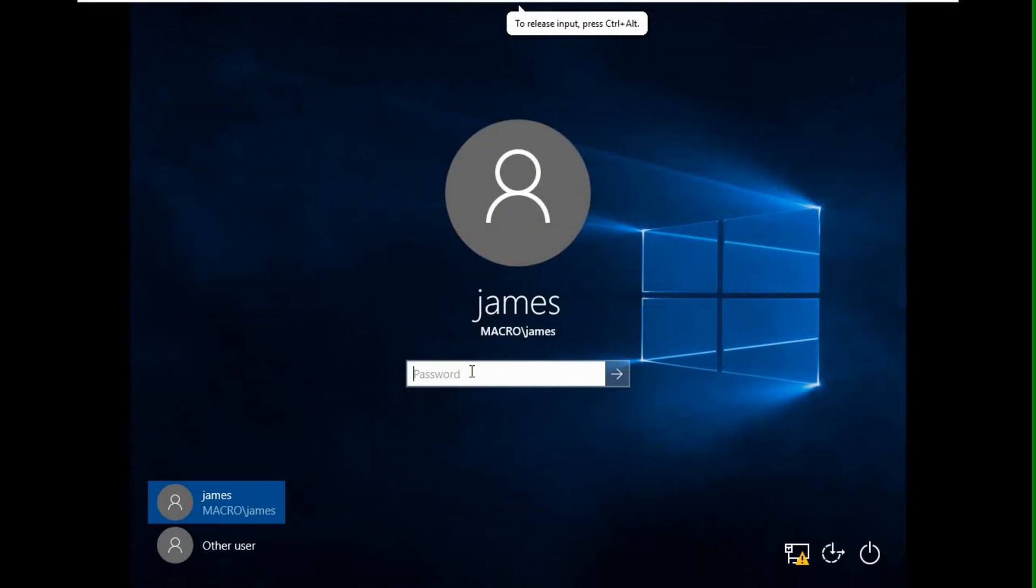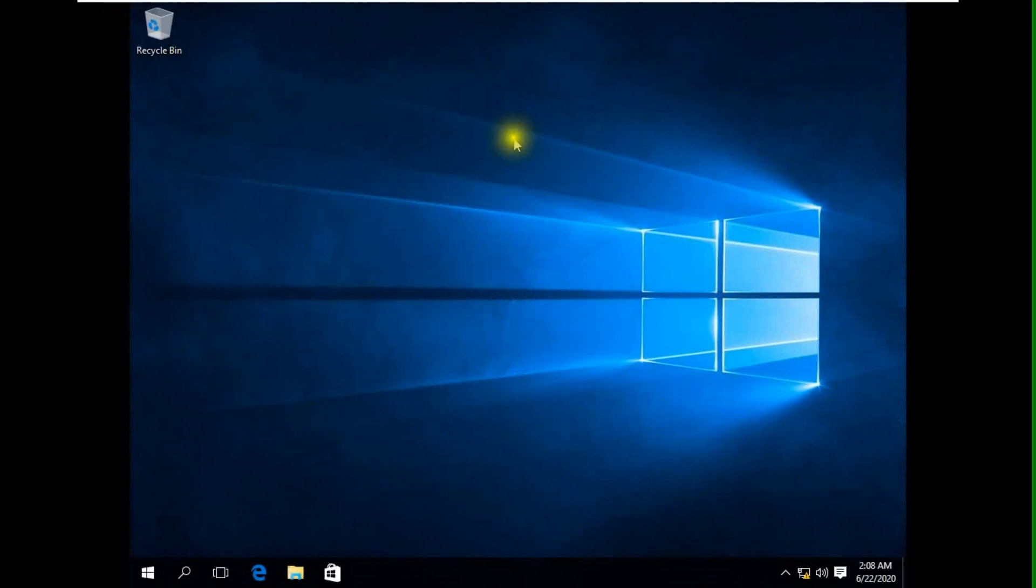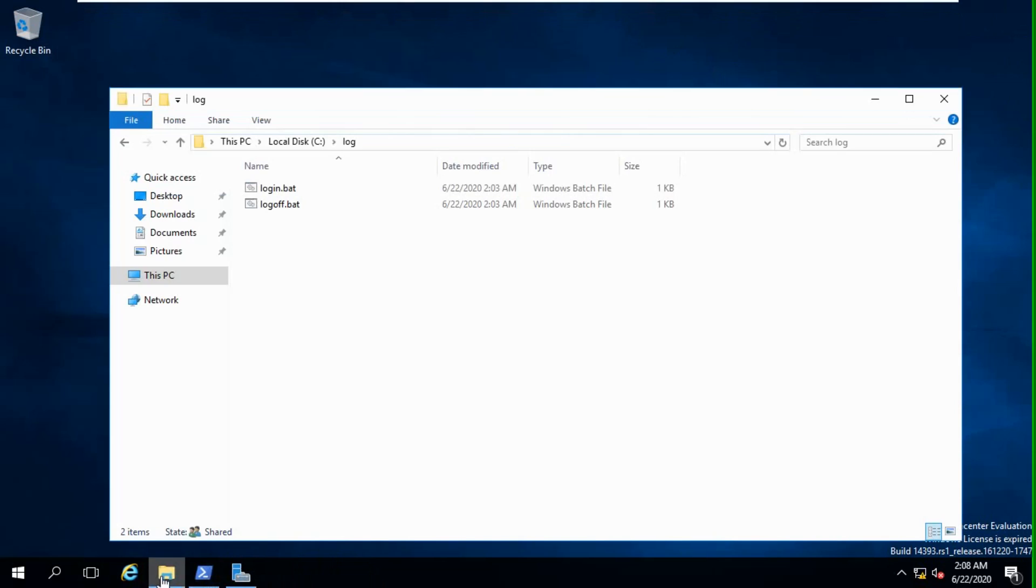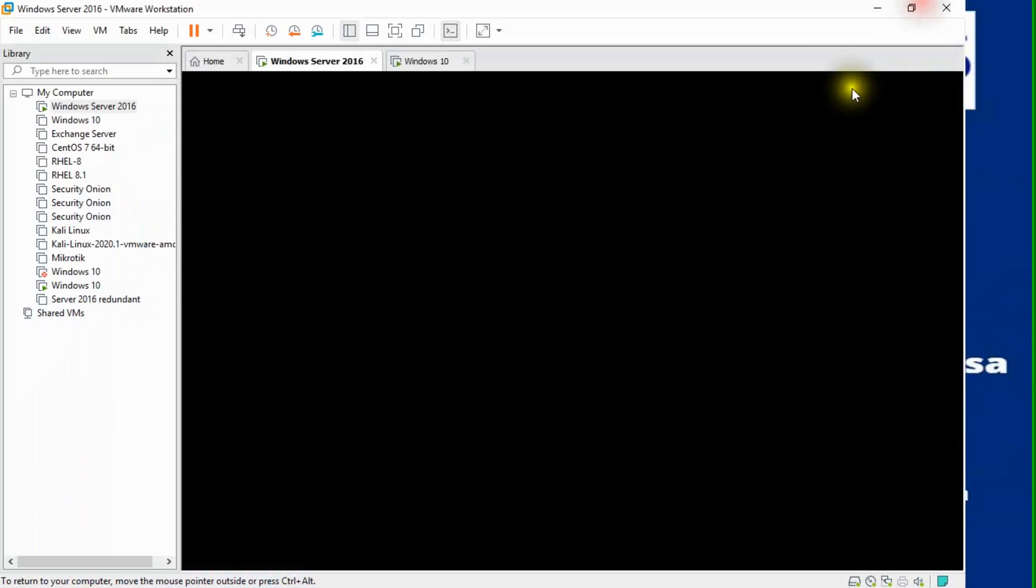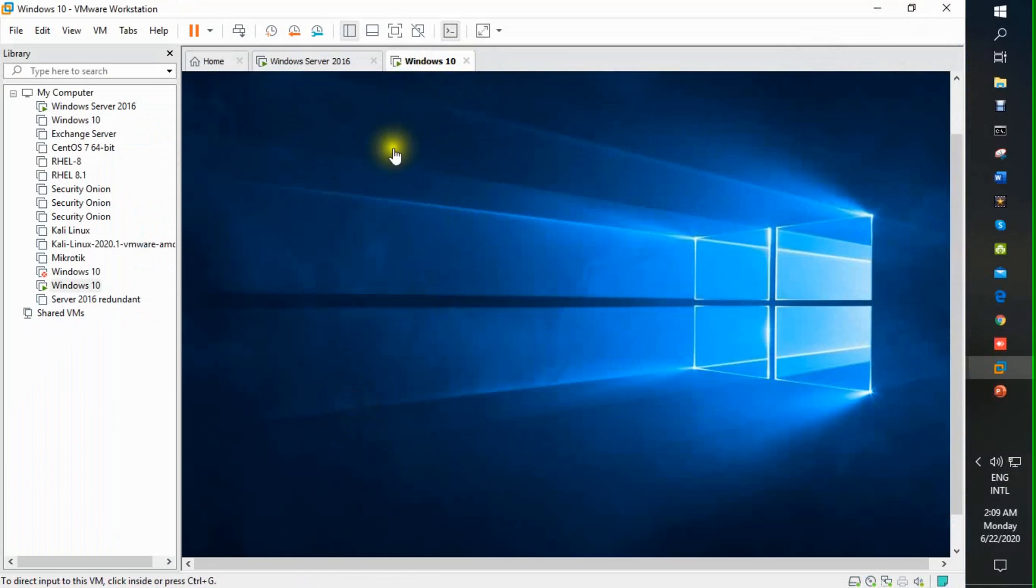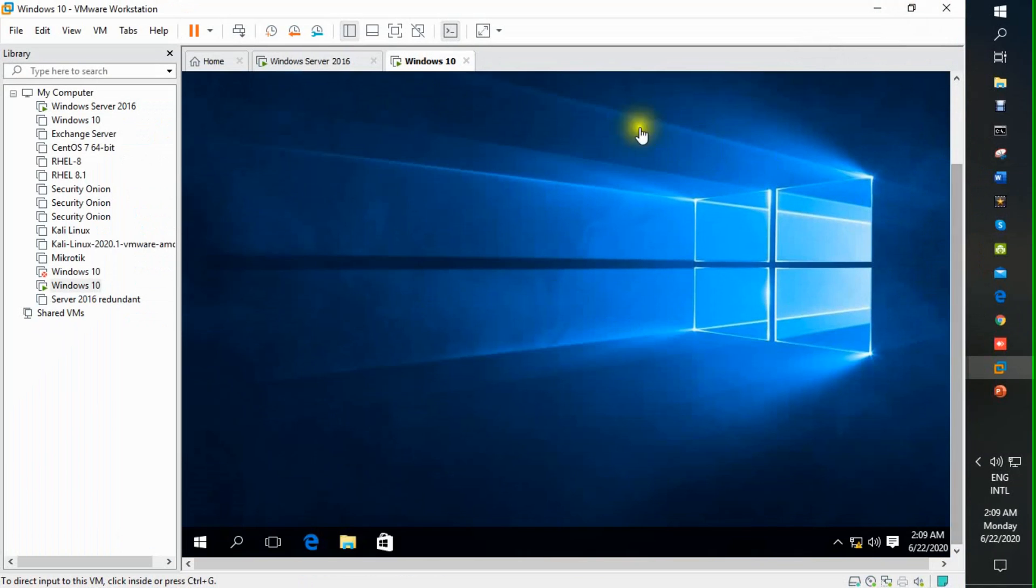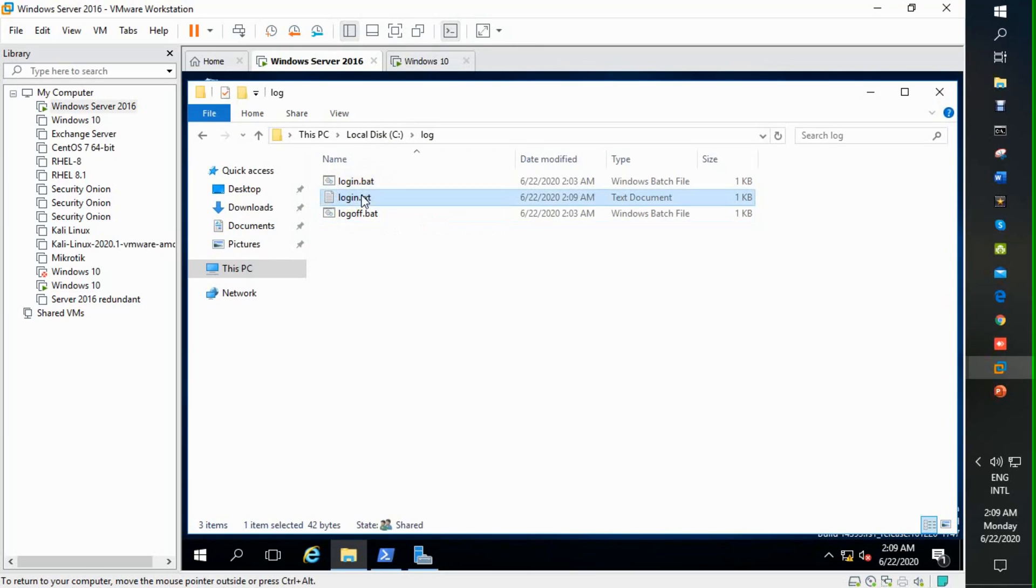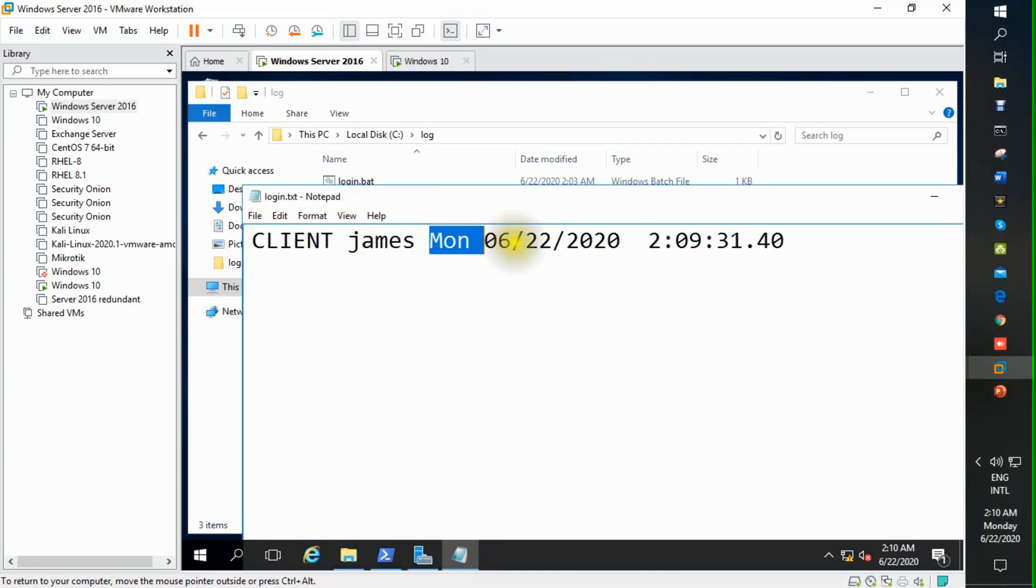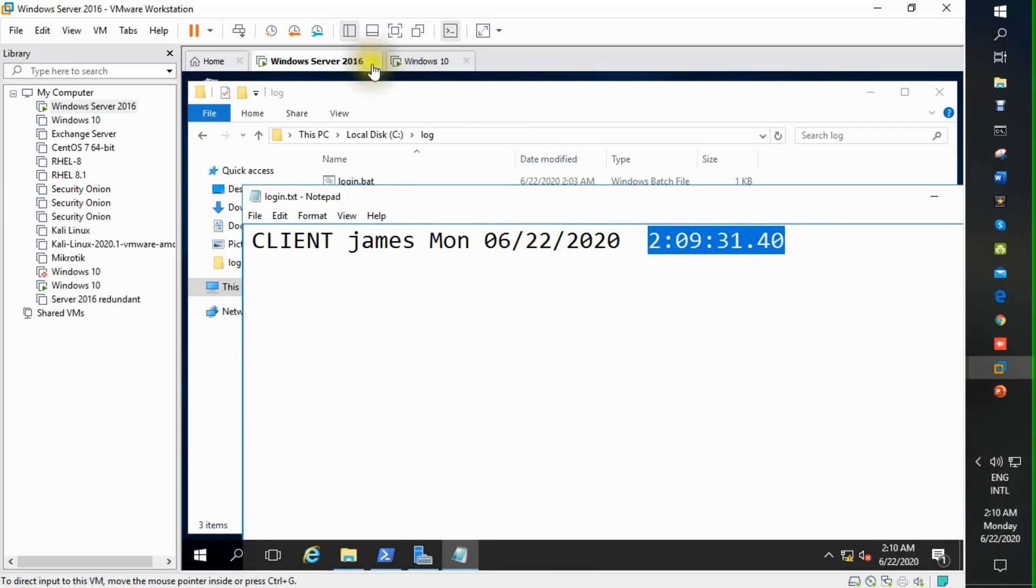This is my client machine. James is just logging in. So we will check from server end. When James user logs in from his machine, you can see in our server there is automatically generated a file. We just open this file. You can see there is a name James, this is client machine name, this is time, date, this is time. You match this time, also date and time, okay.